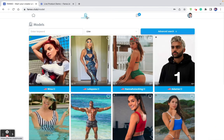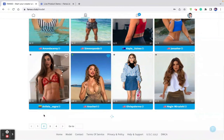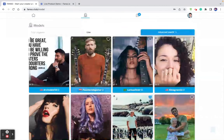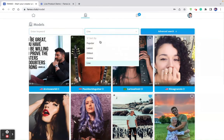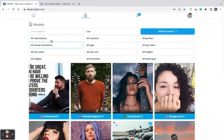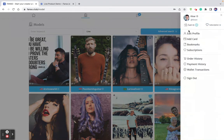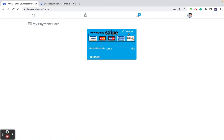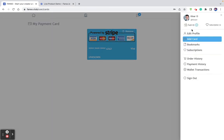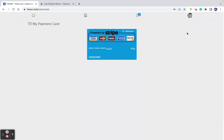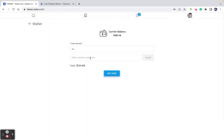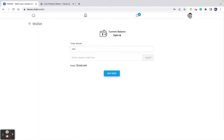Here's the model listing, which gives you the entire list of models registered on this platform. You can use keywords to search model names or filter models by popular, latest, oldest, or live. As a first step, you need to add a card. Once you've added a credit card, you can do profile subscriptions, which is an auto-recurring payment. If you want to add wallet balance, you can enter an amount and top up your balance — for example, entering $100 will add that to your existing balance.